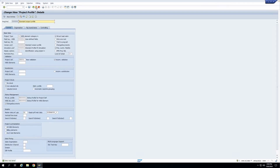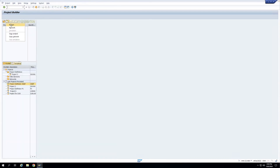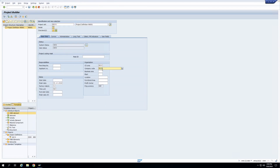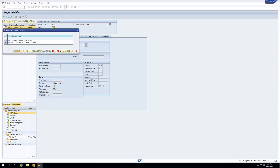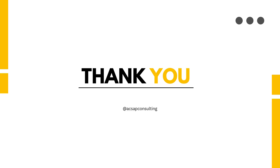Now if I go back and create the project again — CJ20N — press enter, change the company code, and click Save, you can see the system is automatically giving me this error. Because I have assigned this validation to the project profile and configured automatic validation, the check is carried out every time I save the project. This is how you write a validation, assign it to the project profile, and use the automatic validation checkbox to apply it each time the project is saved.